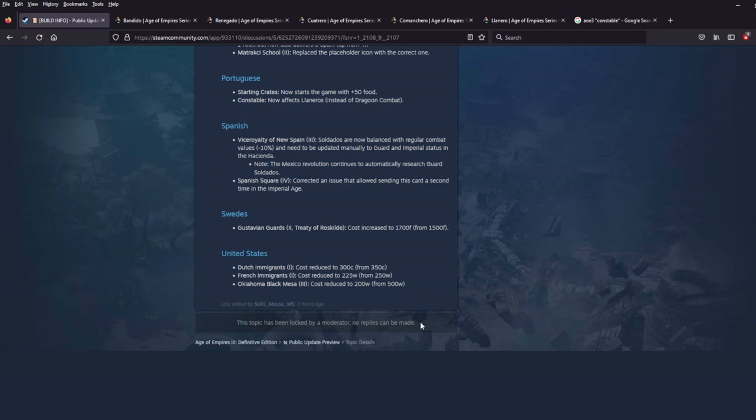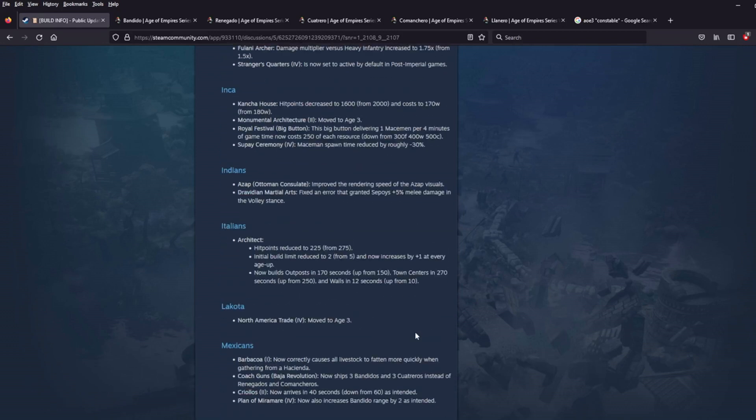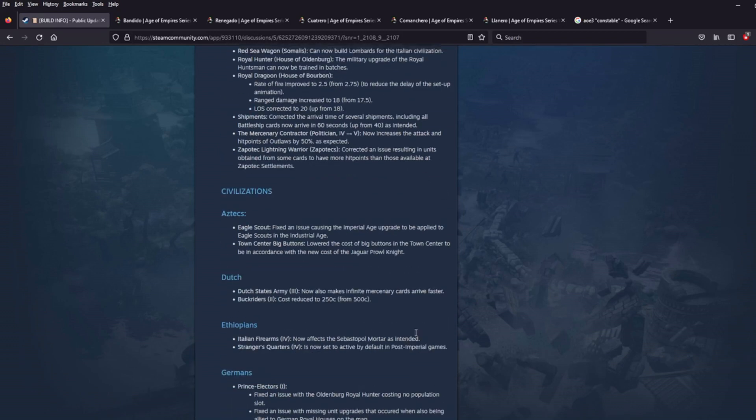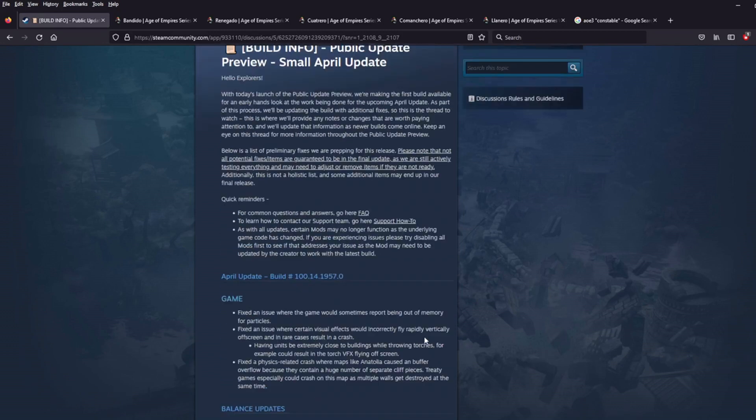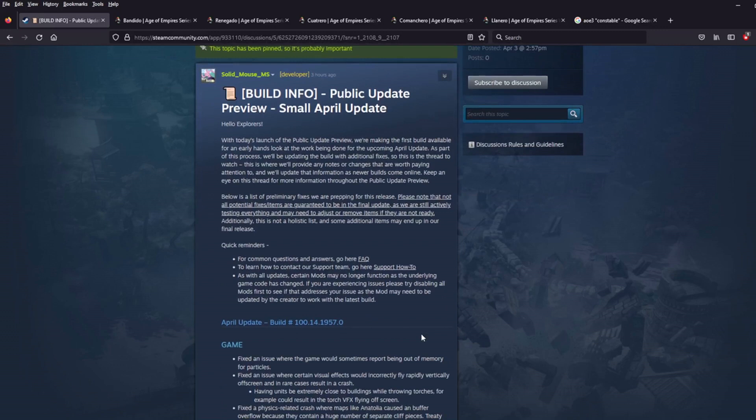All right. And with that, that covers what's currently on the public update preview for the small April patch, the post-Noob Cup patch. Leave me some comments. Let me know what you think. How do you like these changes? For now, this is the Iron Kaiser, signing off.